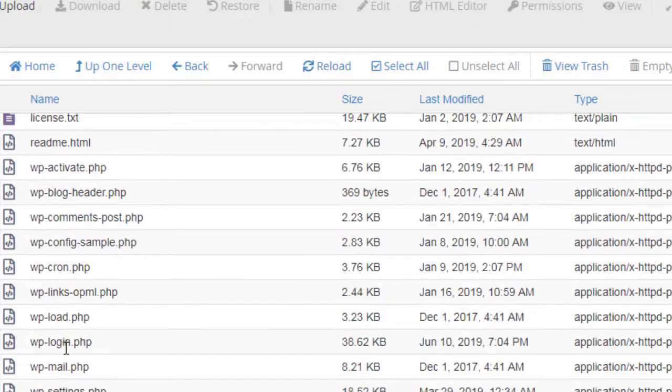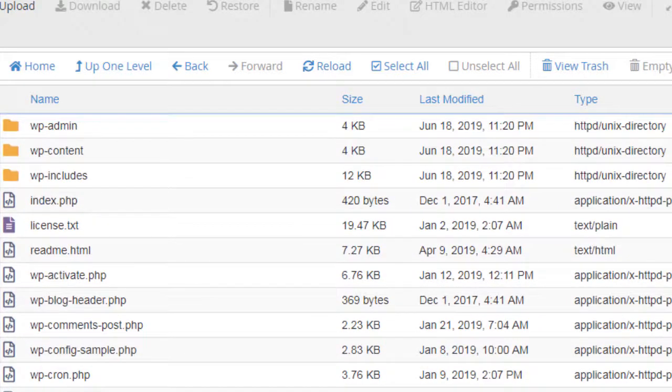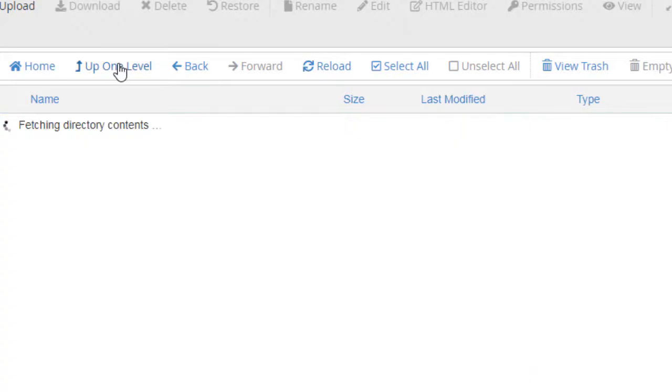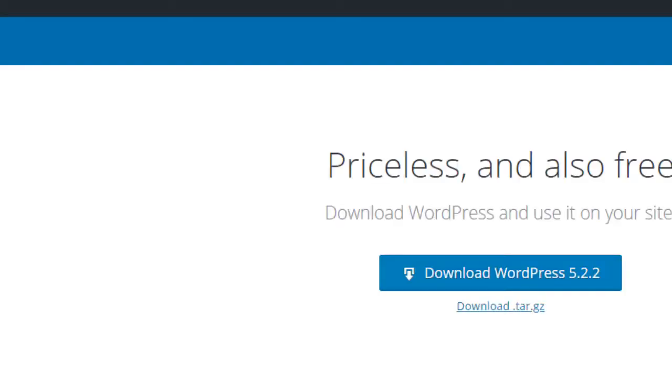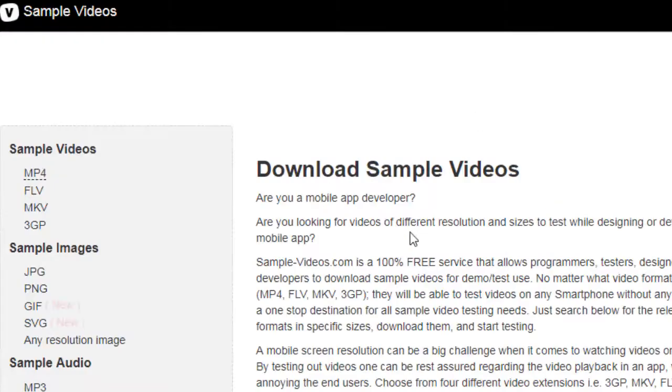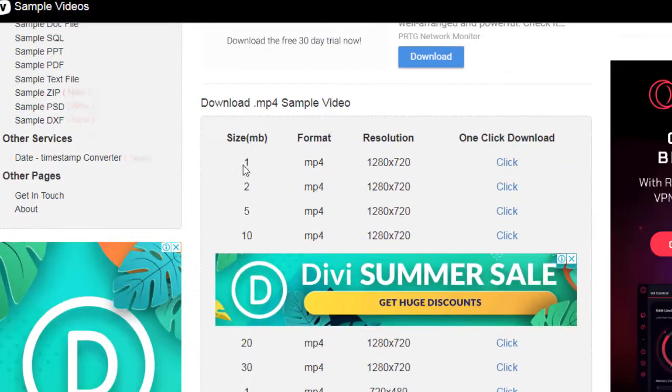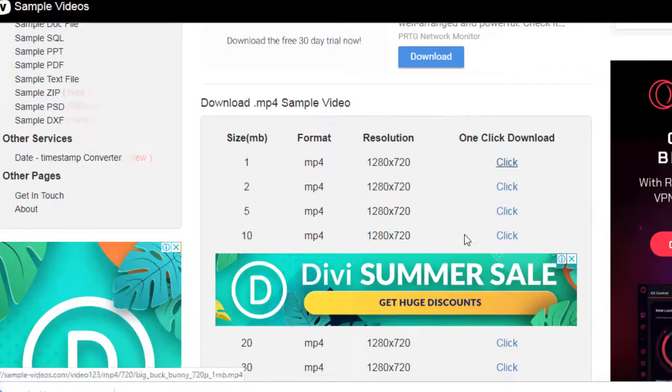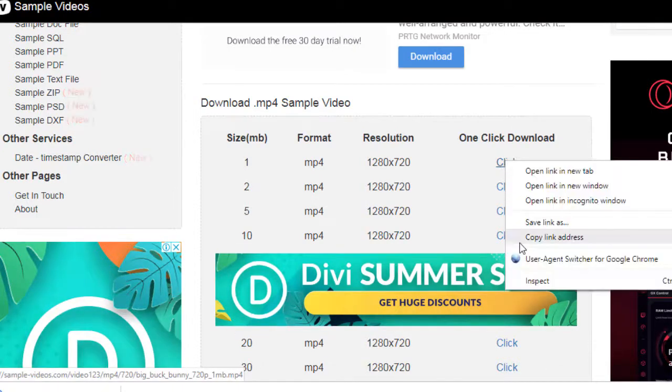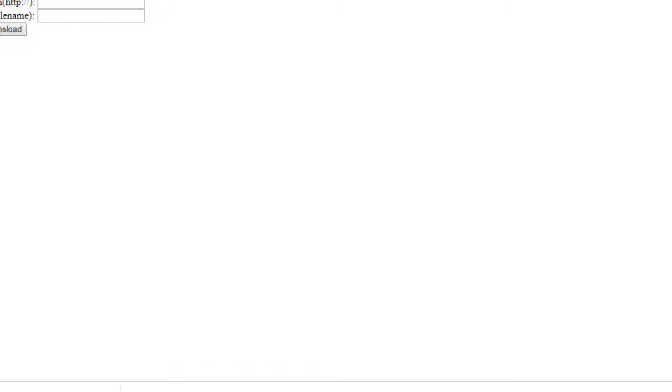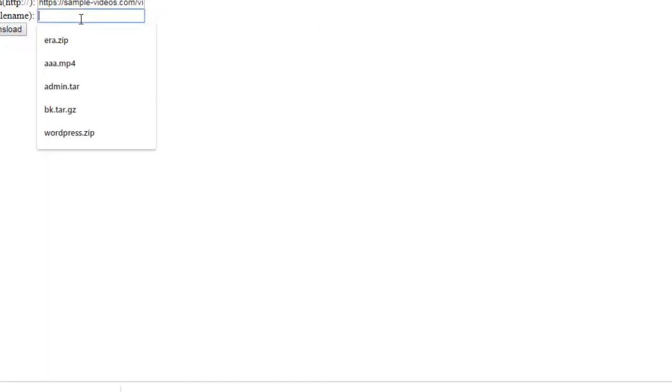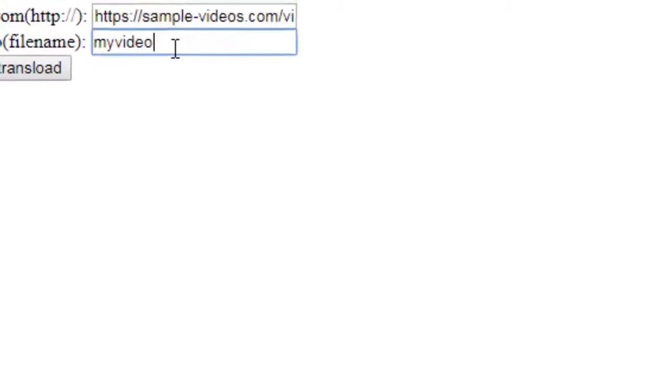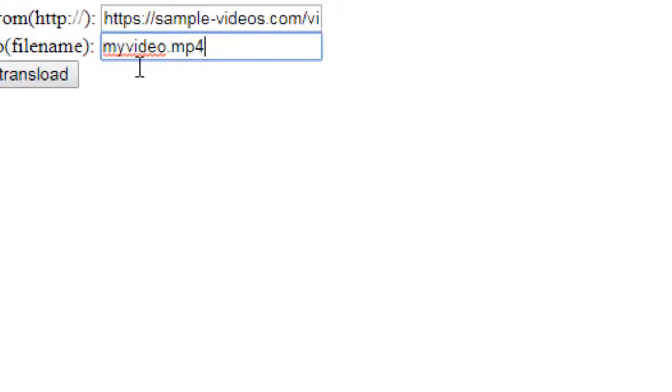So let's check out another example of transloading video. Let's check out this one MB file video file. Copy link address and I am going to name it myvideo.mp4, transload it.